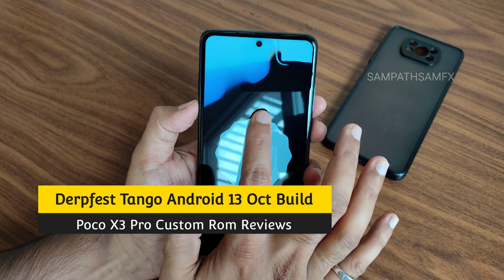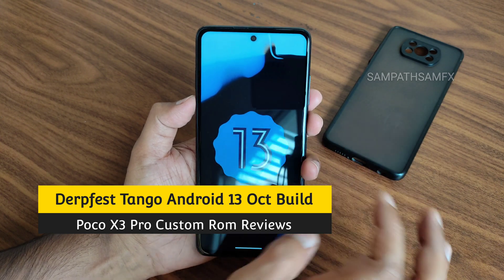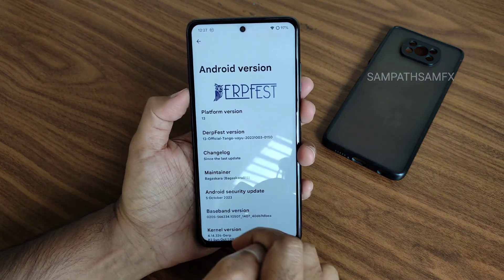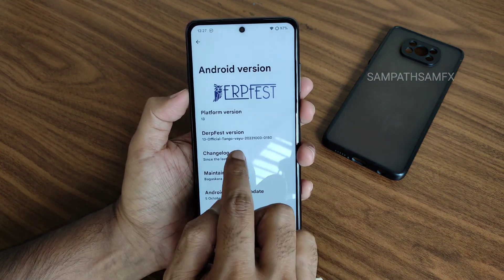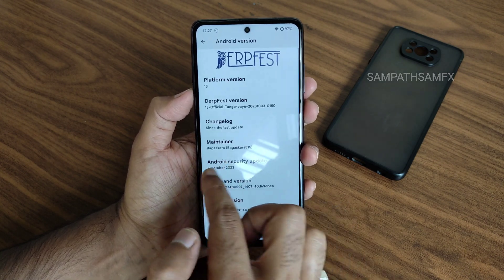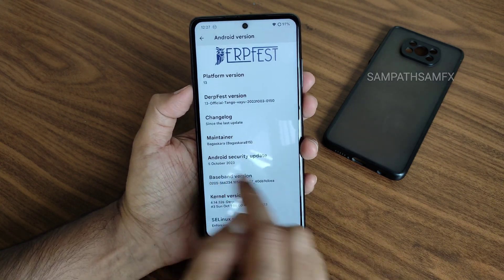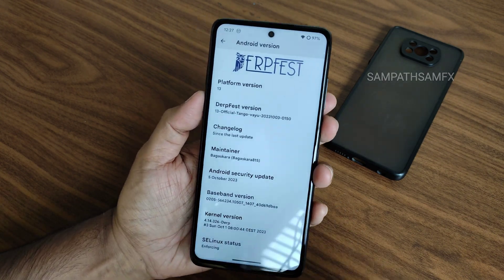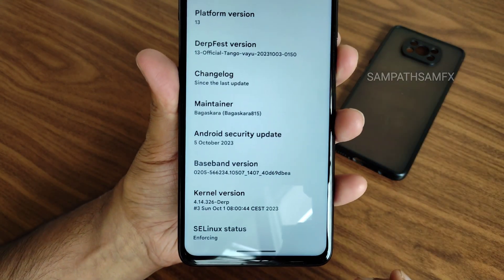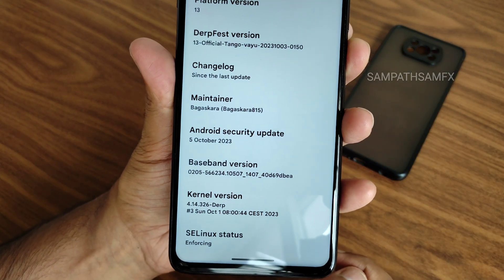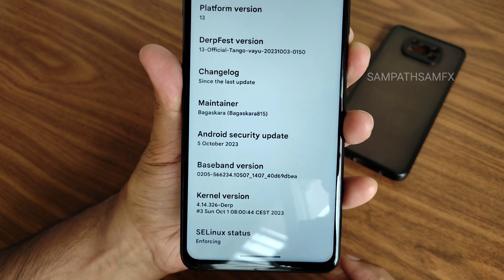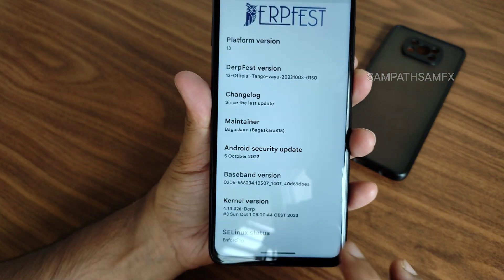This is DerpFest OS latest build available for POCO X3 Pro Bhima RYU. You can see the version is 13 Tango, 2023-10-03 — it's an October build. You're getting the 5th October 2023 latest security patch, which is a good thing. Baseband version and the kernel version is 4.14.326; the Derp kernel has been used.